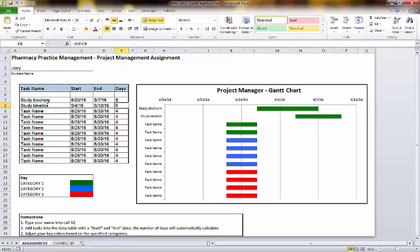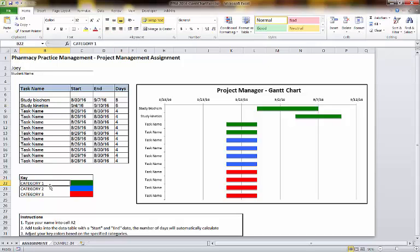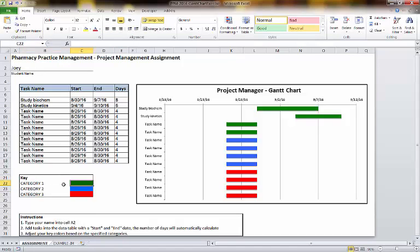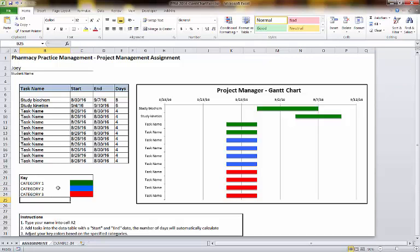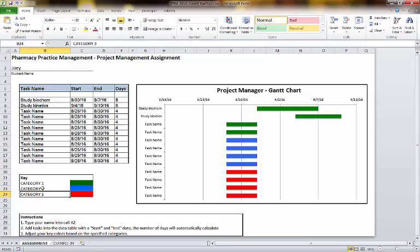You see how it creates the Gantt chart template for you. All you have to do is put in the name of the task and then the dates. If you'd like to categorize the colors, you can do that here, and then you can change the category colors.